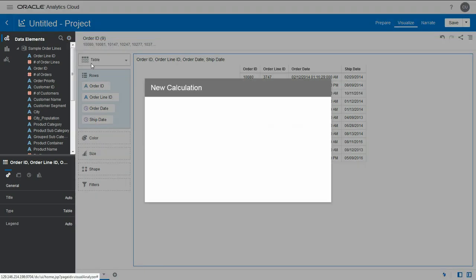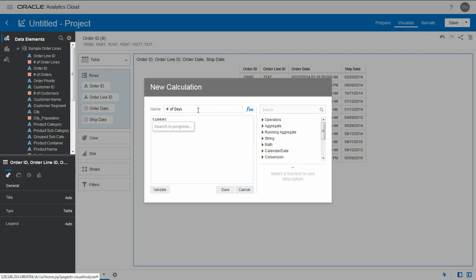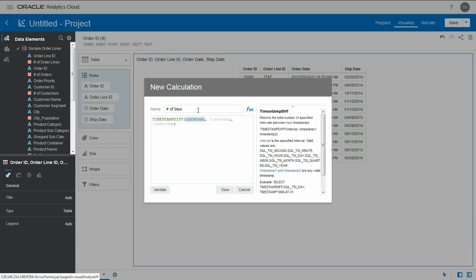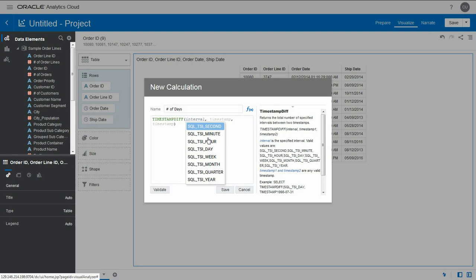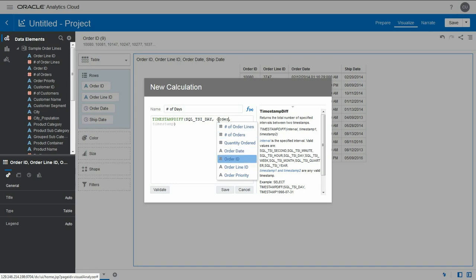Let me create a new calculation called number of days, and we're going to use the TIMESTAMPDIFF formula. First, let's pick the interval SQLTSID and then the two dates that we want to calculate the difference between: